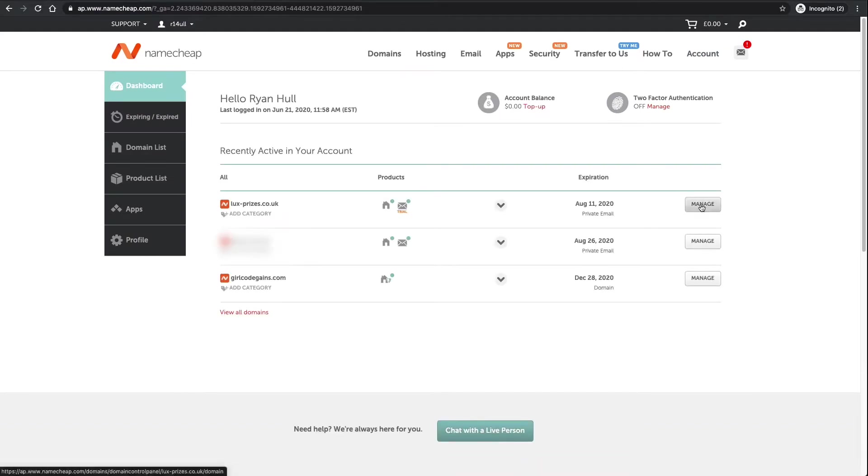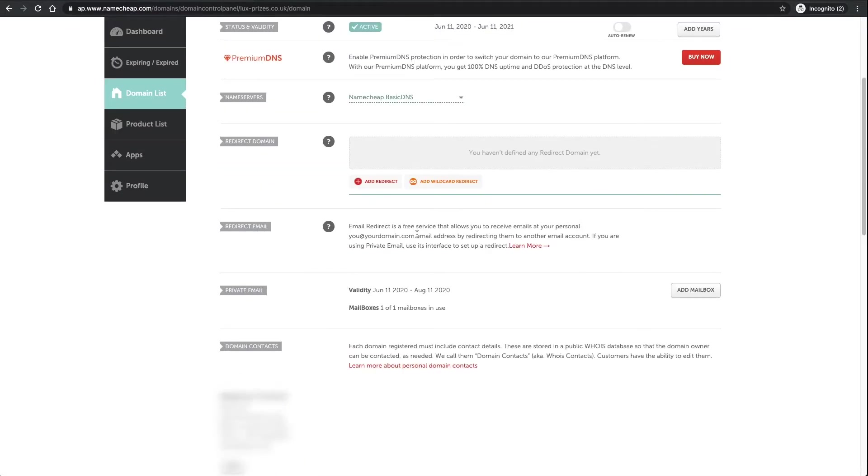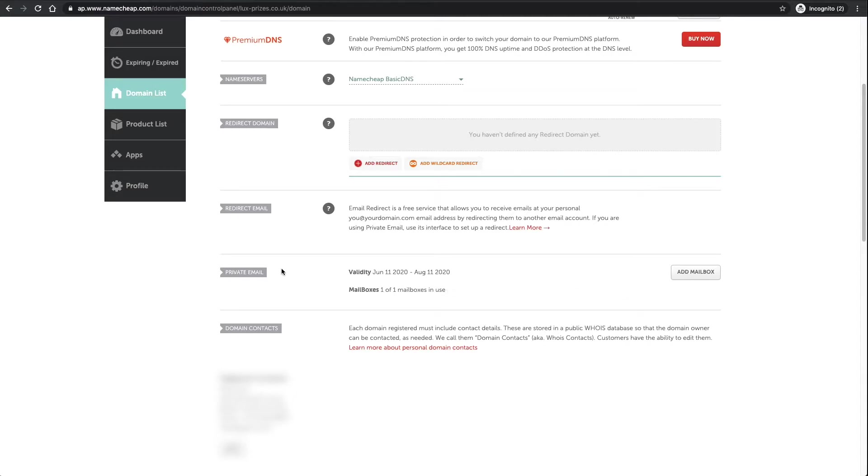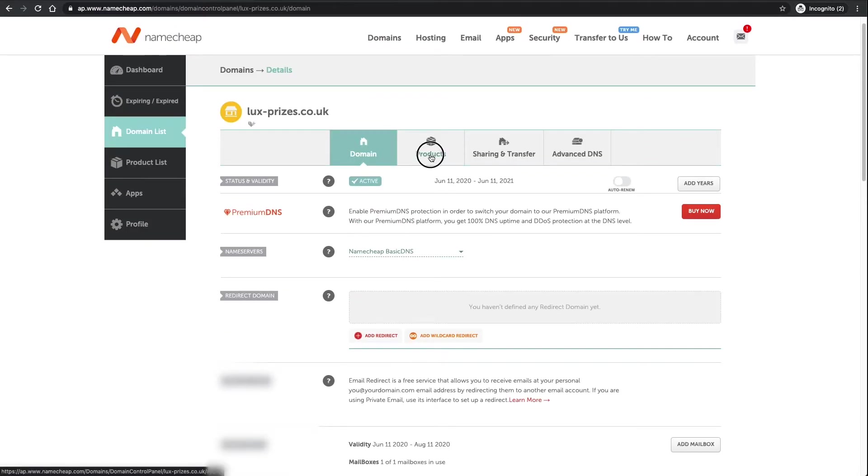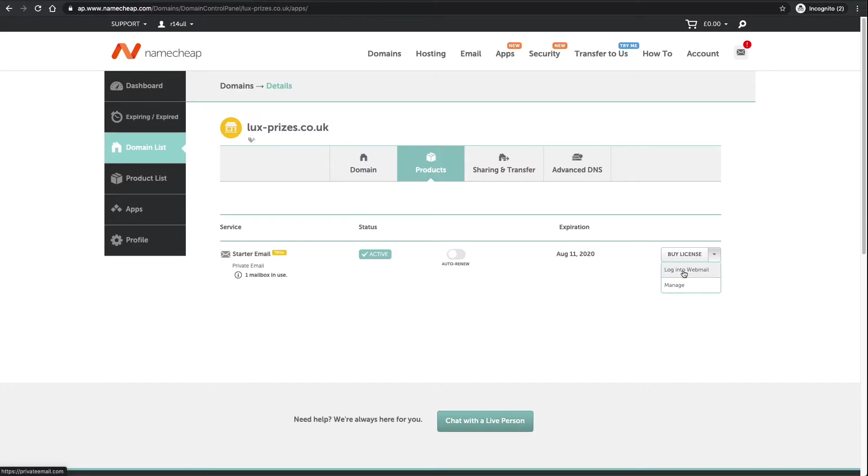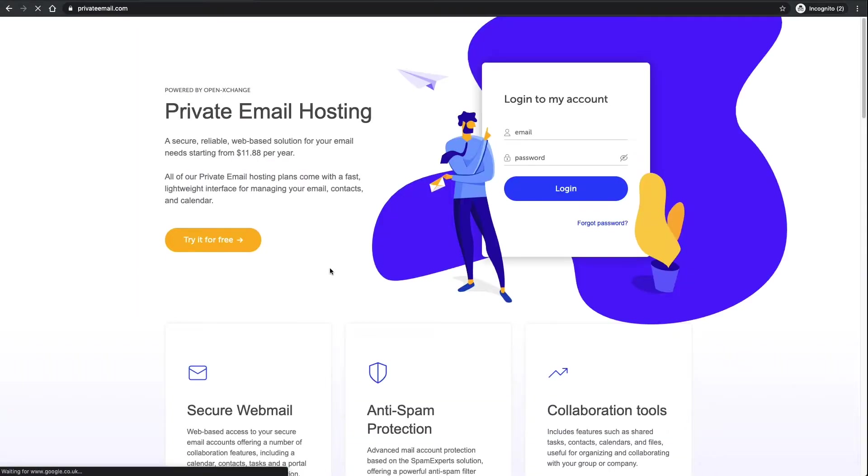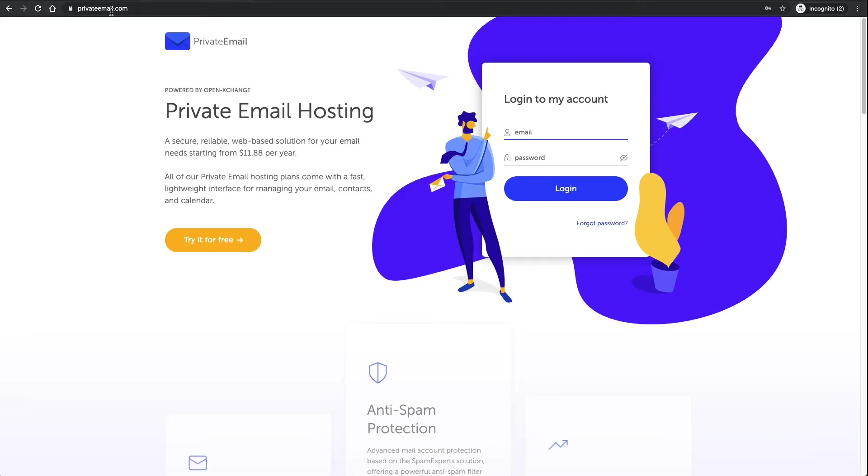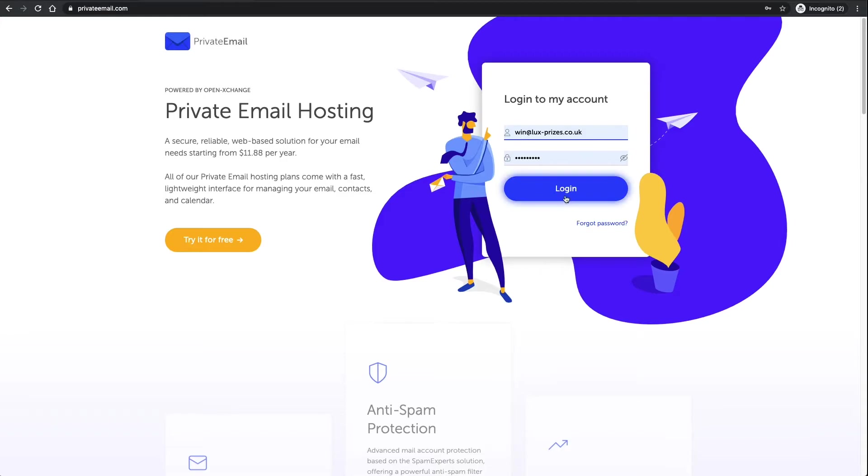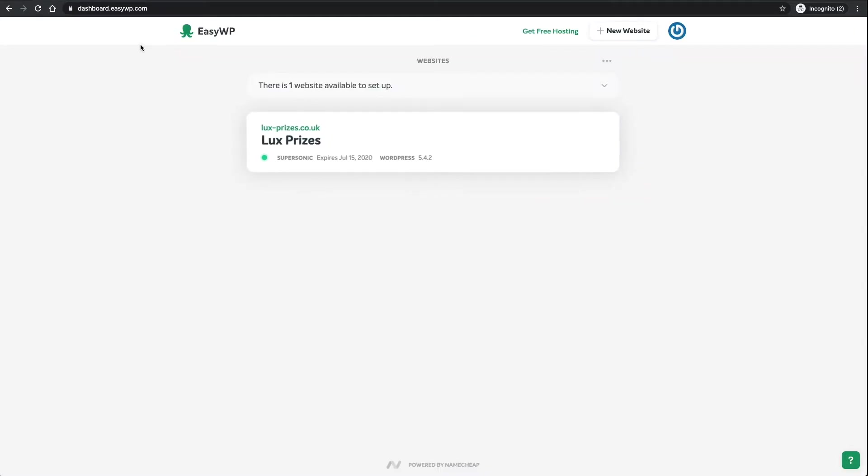To sign in to your email account, go back to my account here. Once you've signed up you will see this. I've got one out of one mailboxes in use because I clicked the starter plan. If I go up to the very top where it says products, starter email, I can go down the right hand side and go log into webmail. That'll pop up at privateemail.com. You can basically just sign in, it's almost like Gmail.